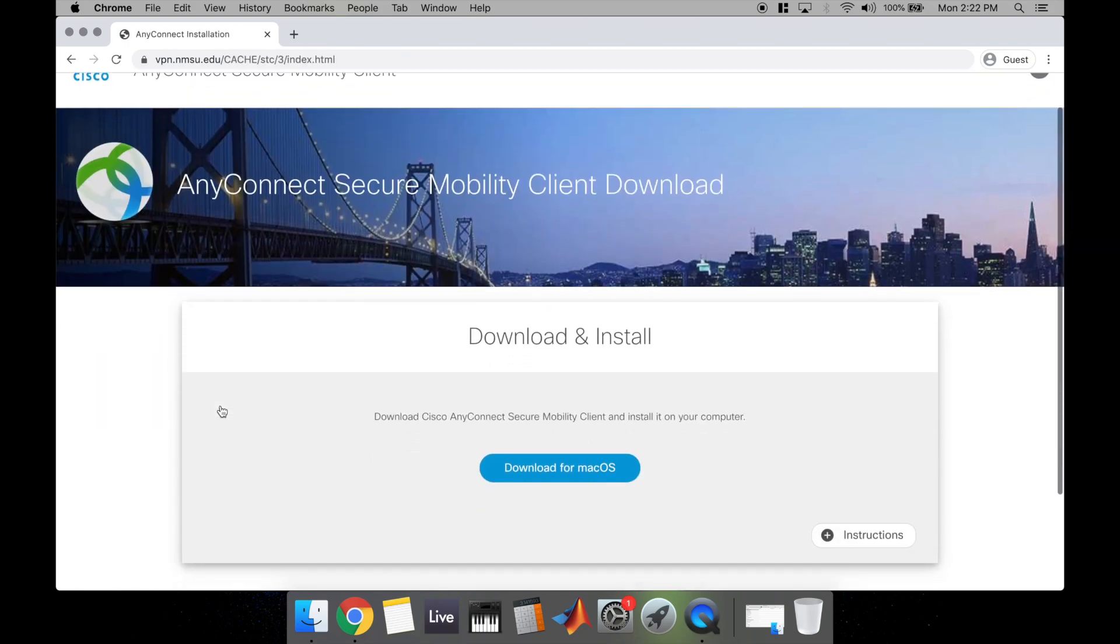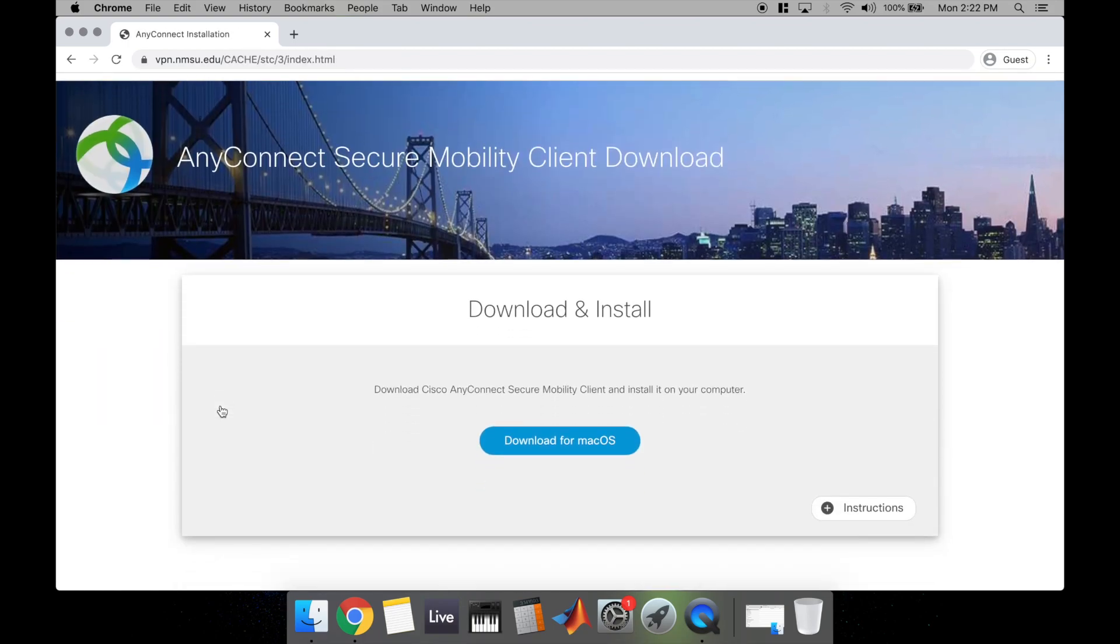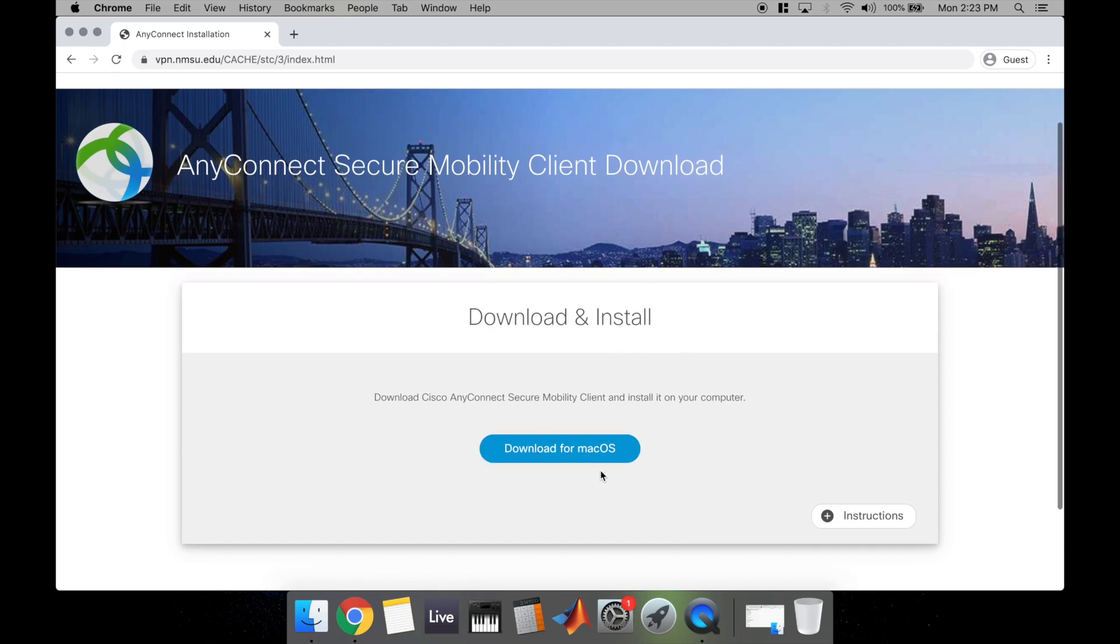It's going to redirect you to this site. You'll notice that there's a button that says Download for macOS. Go ahead and hit that button.